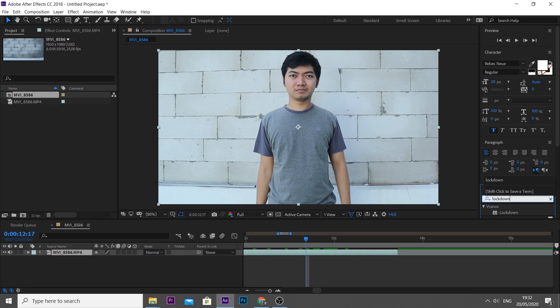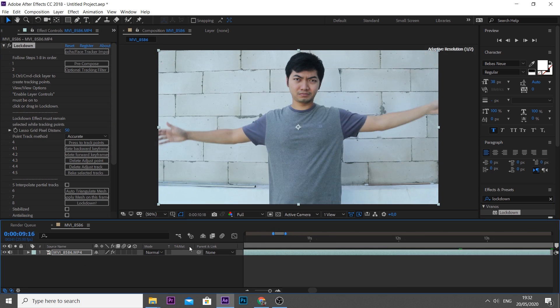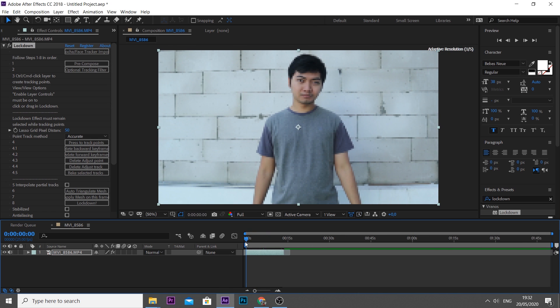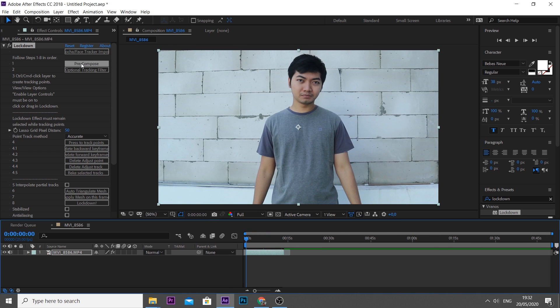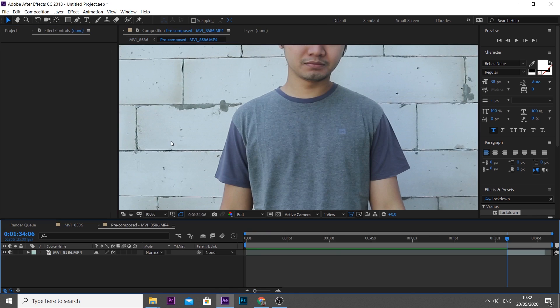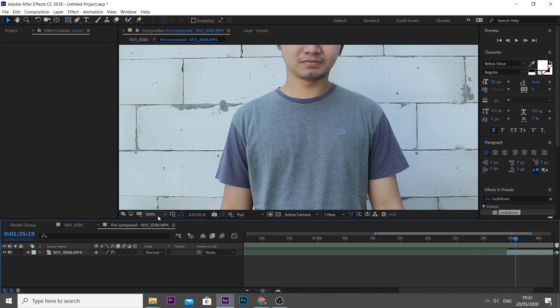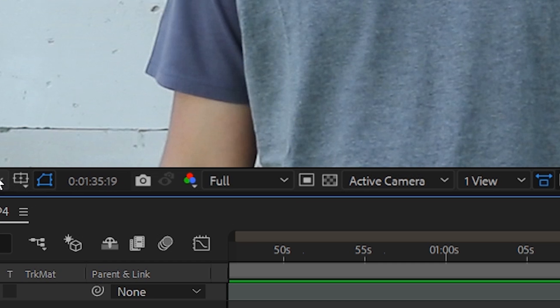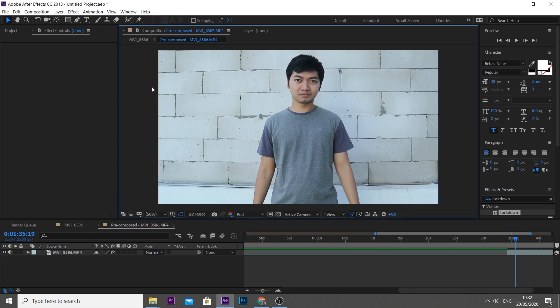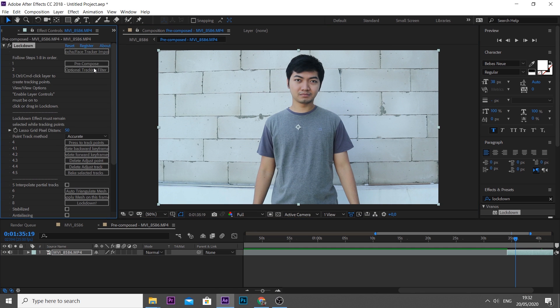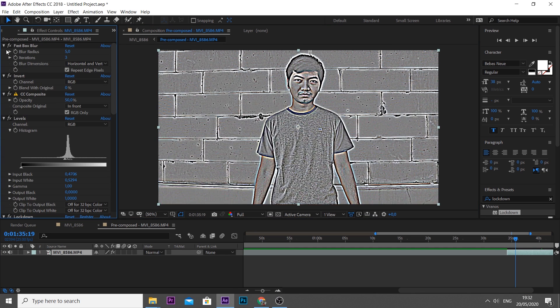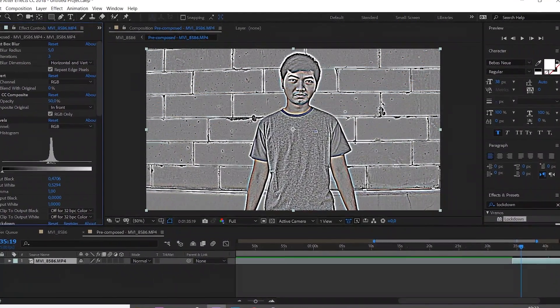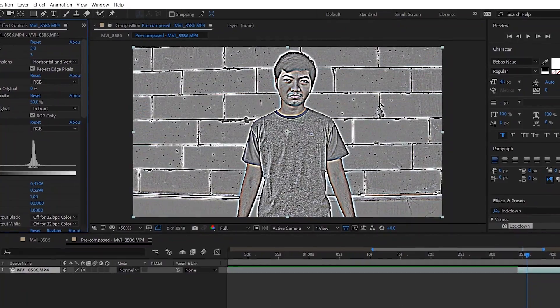Now go to the effect controls and follow the steps. The first step is pre-compose. Please remember to keep your video resolution display to full because the plugin works by pixel on your display monitor in After Effects. There is an optional tracking filter here—just like its name, it is optional. If you think your footage doesn't have enough information for tracking points to follow.